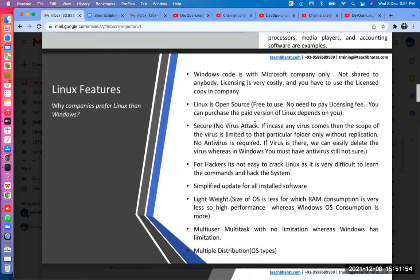In Linux, if a virus is in a particular folder, it stays within that folder. If you know you have a virus, just go to that folder and delete it using the rm command — it's very simple. In Windows you have to install antivirus software. For a small-scale industry or development environment, you don't need antivirus on Linux — just use the free software and easily delete any virus if it appears.